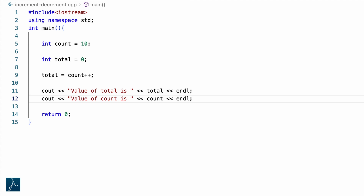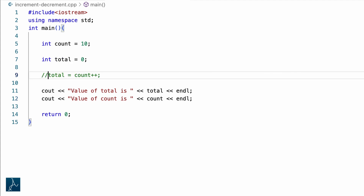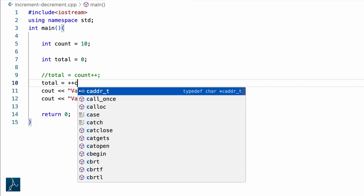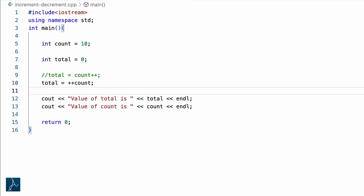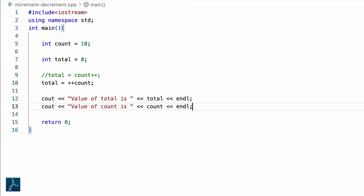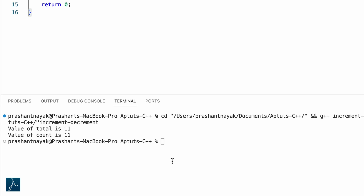Now let's try another variant: I will comment that line and type total equals to plus plus count. In this case, since plus plus appears before the variable count, the value of count is incremented first and then the value of count is assigned to the variable total. After the execution of this statement, the value of total should be 11 and the value of count should also be 11. I will save and run the program — the program displayed the values of count and total as expected.